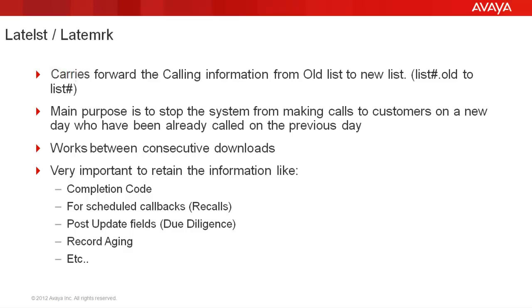During the midnight, an automatic process creates a copy of this list1 and names it as list1.old. So at that point, both list1 and list1.old contain the calling information for Monday.